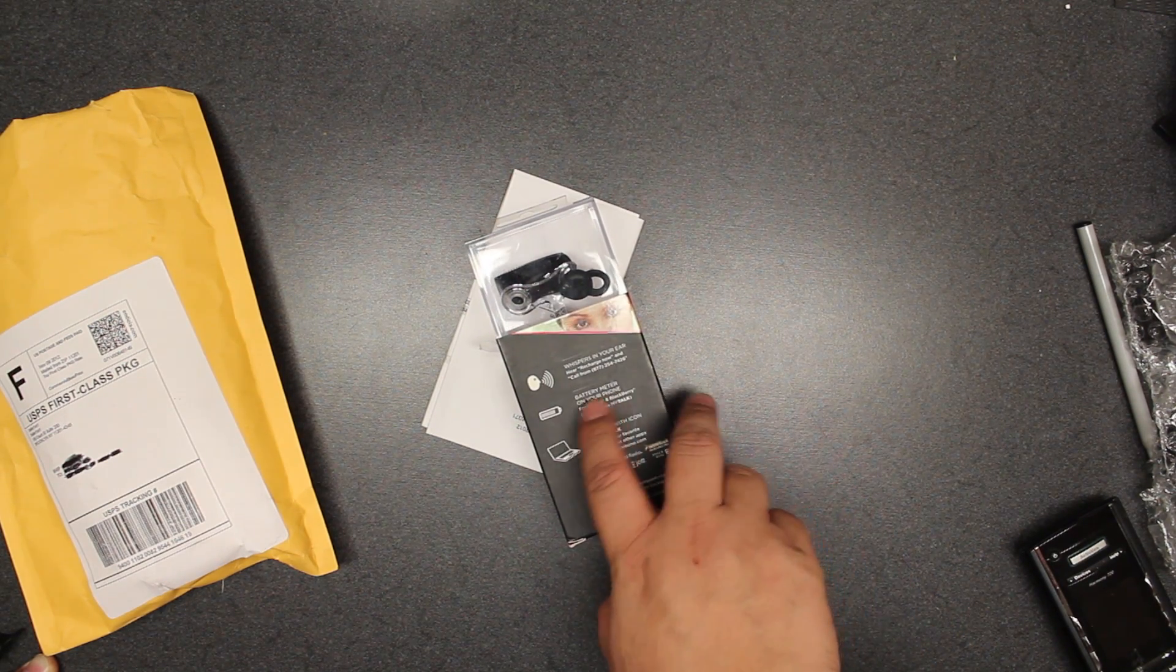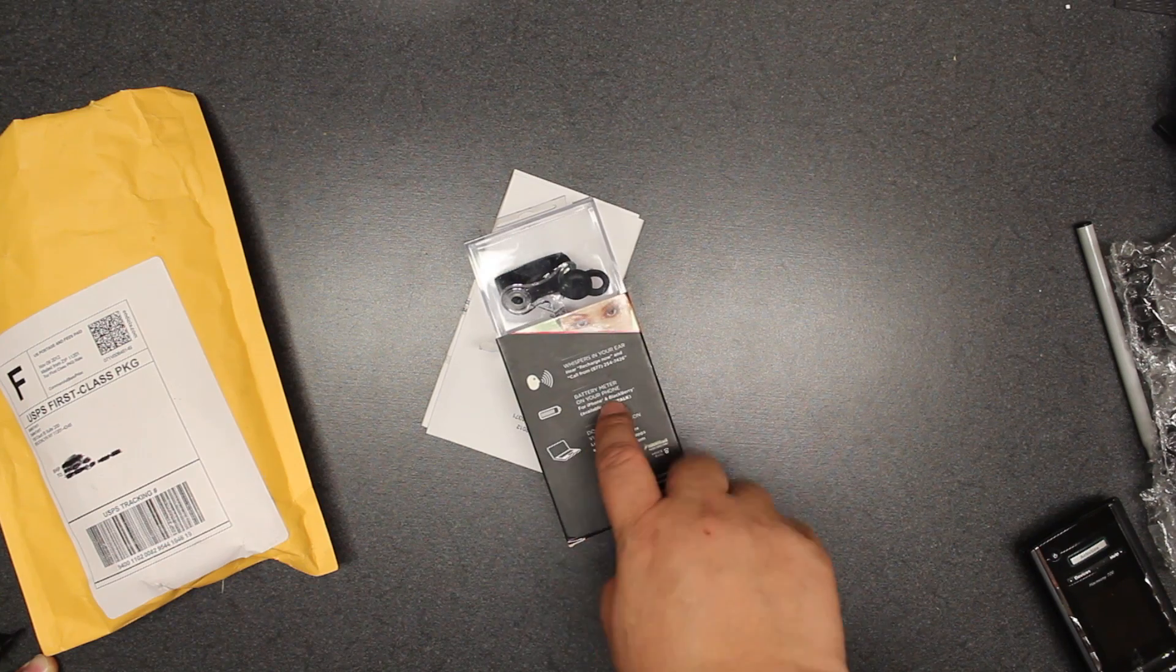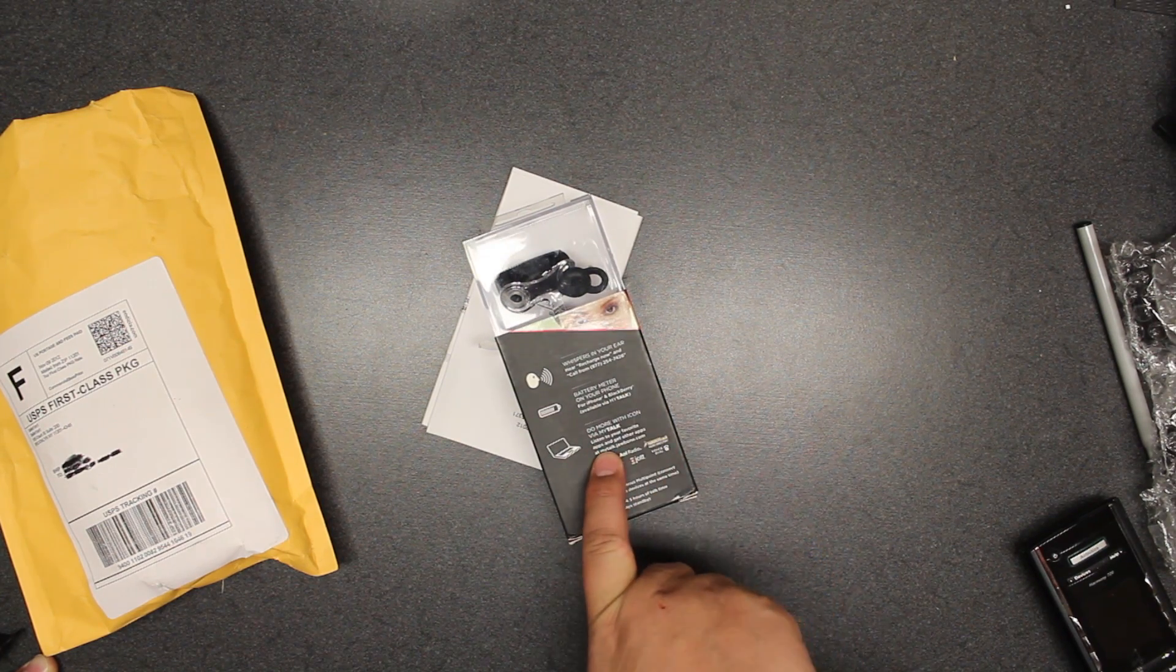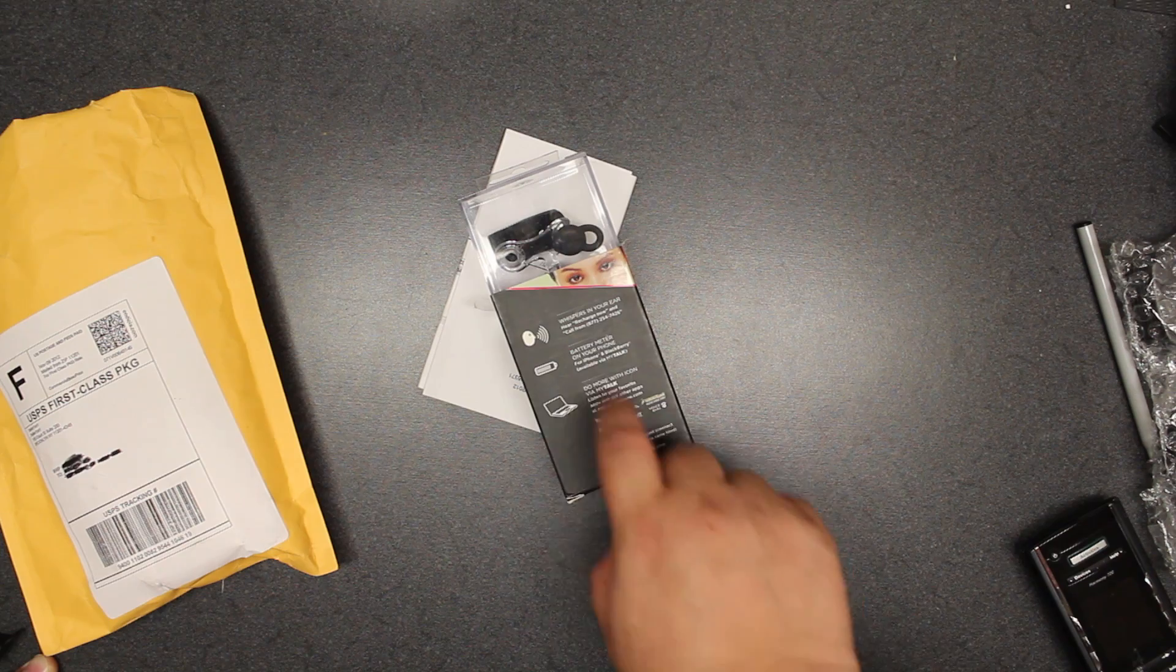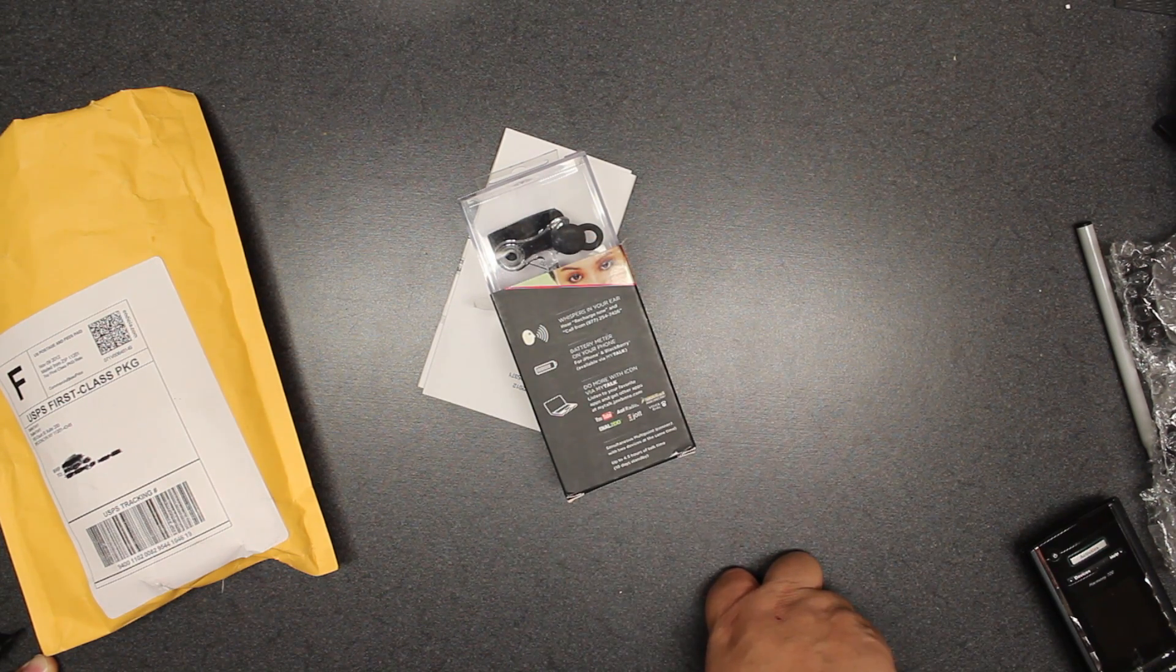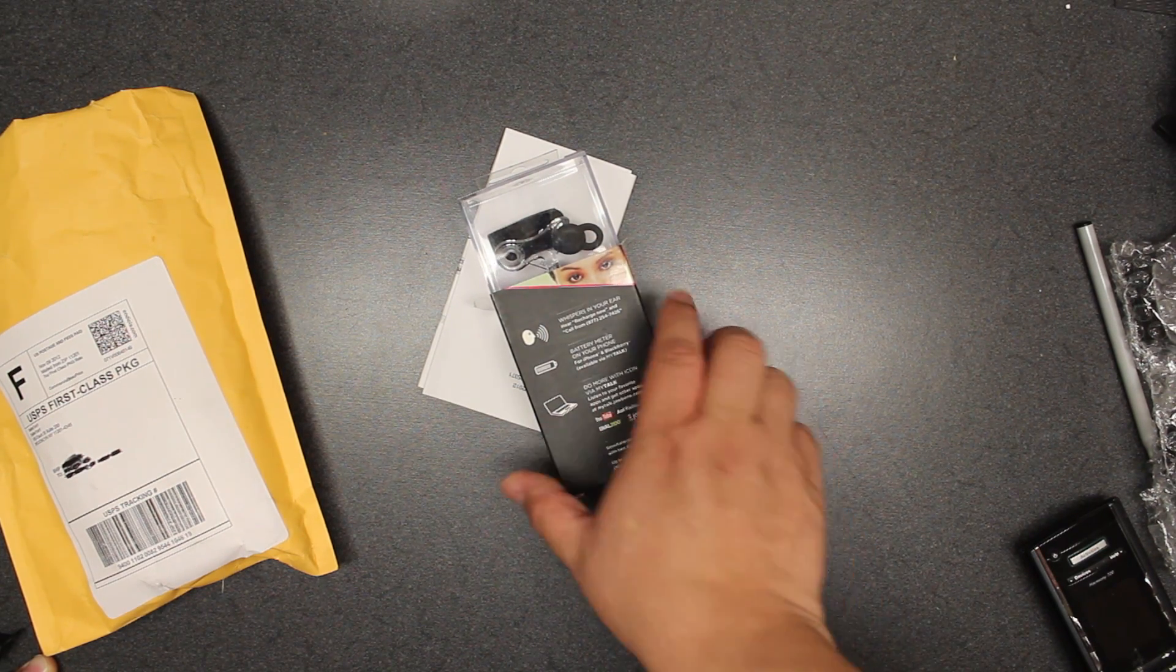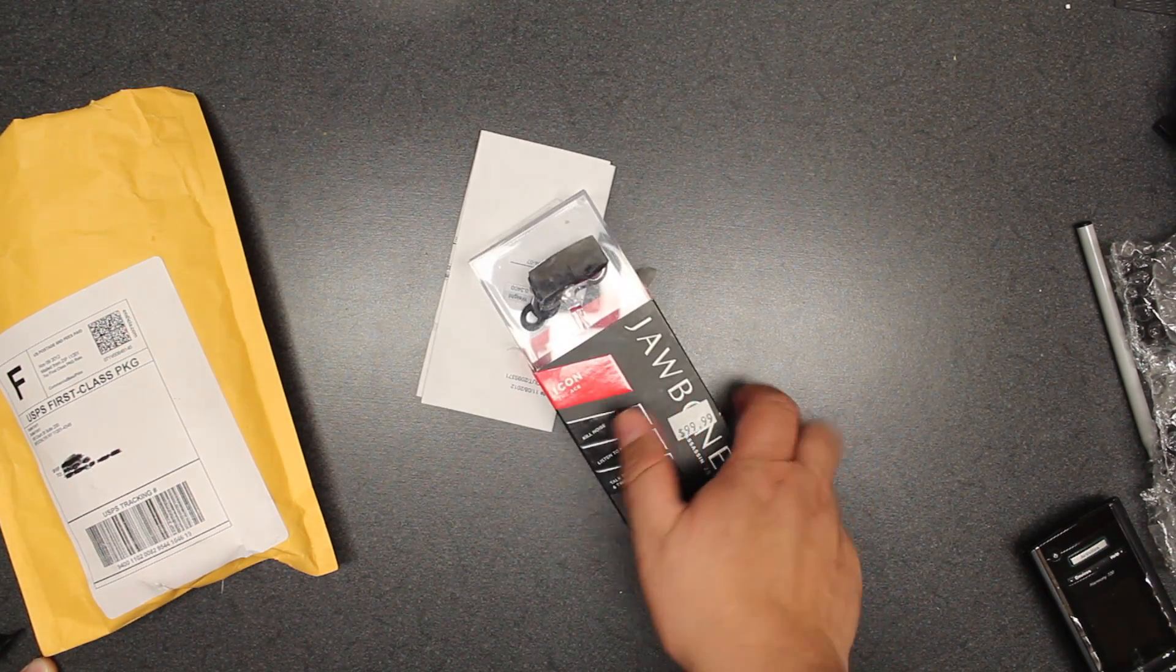The battery meter shows on your phone, so there's an application for the phone. At the same time, there are apps that you can install to the device by going through MyTalk on the Jawbone website.